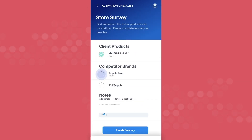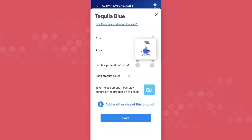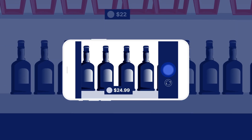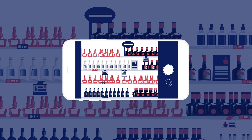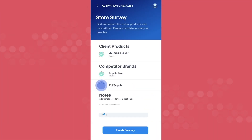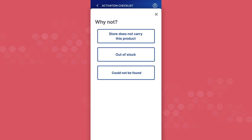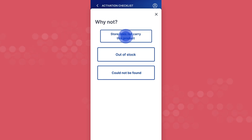Tap save. If there are competitors listed, tap on each brand and complete the survey. Take a close-up photo of the product on the shelf, including the full bottle and the price tag, then step back and take a photo of the entire shelf. If you can't find a competitor, tap the text that says "don't see this product on the shelf." Ask the store manager if they carry the product, then indicate if they do not or if it is out of stock.